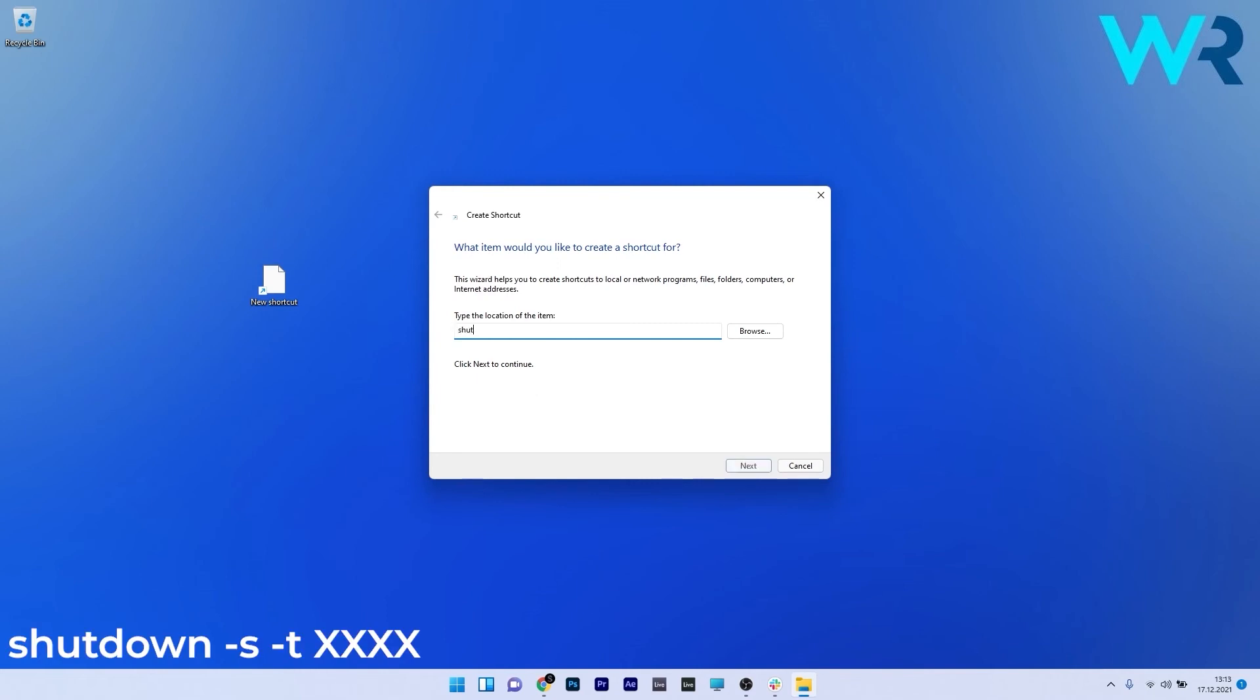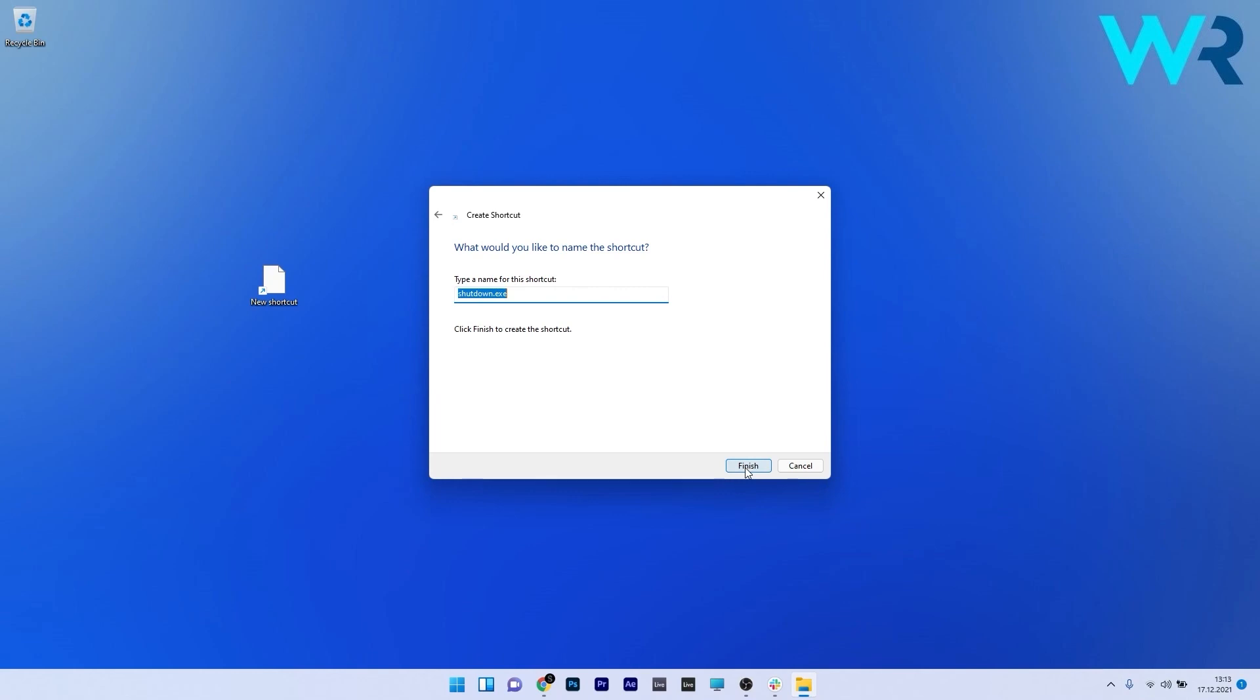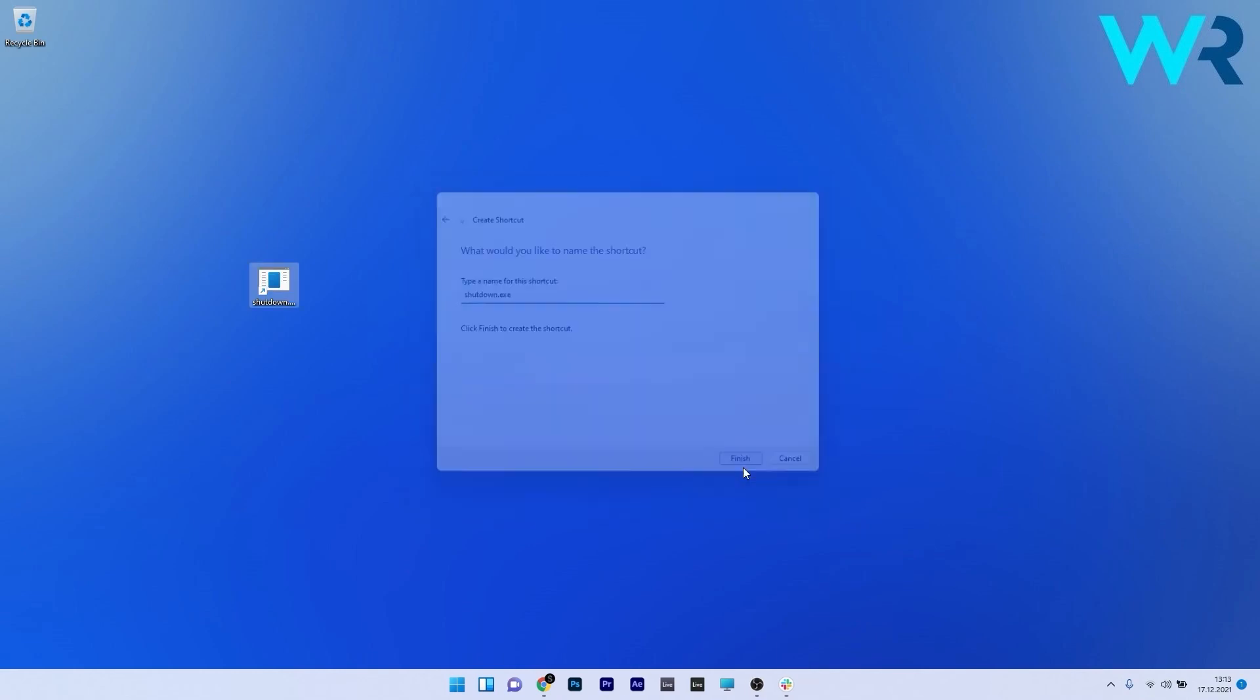Now type the following command. Again as you can see I inputted the 3600 value which means your computer will shut down in one hour. Remember that the number that you input here is the number of seconds until the shutdown procedure occurs. Now just press on the next button and afterwards just press on finish.